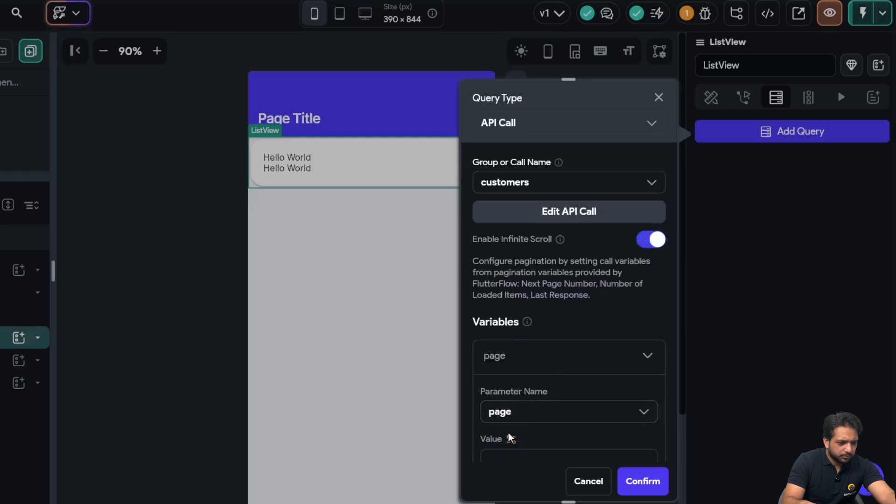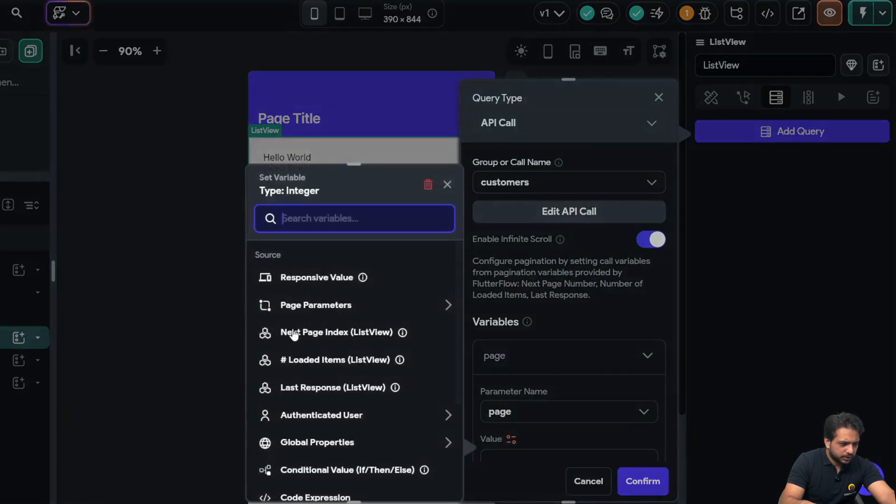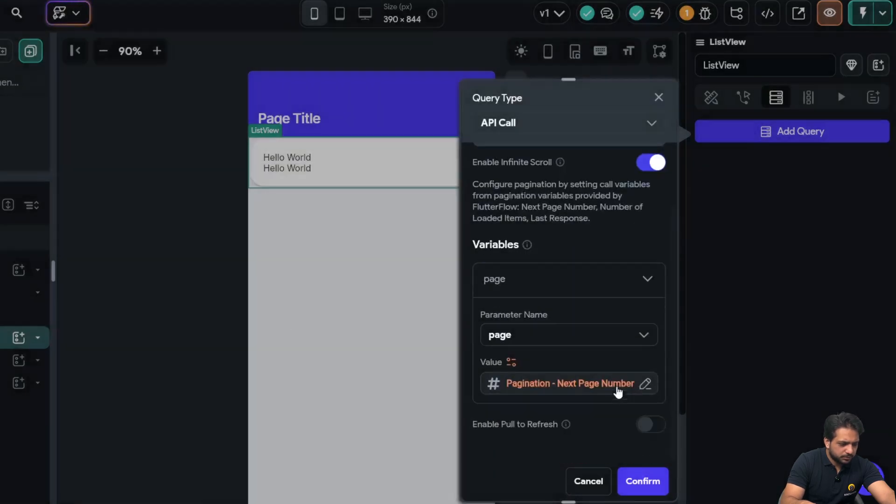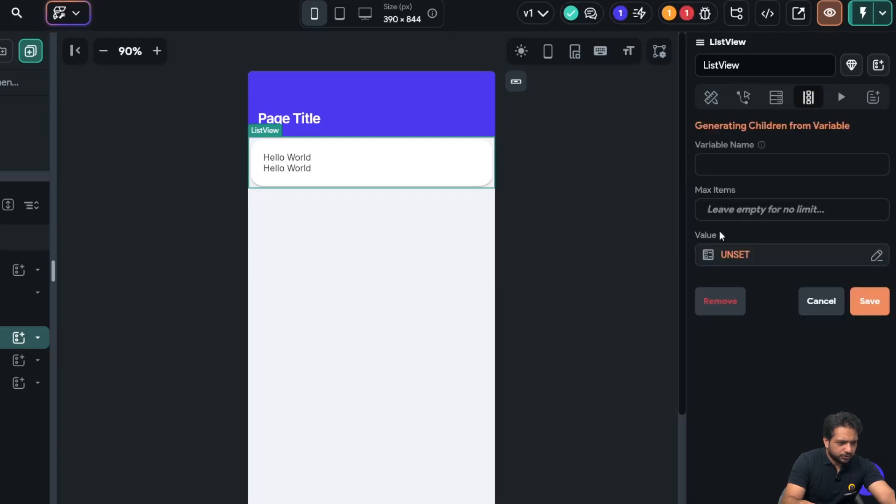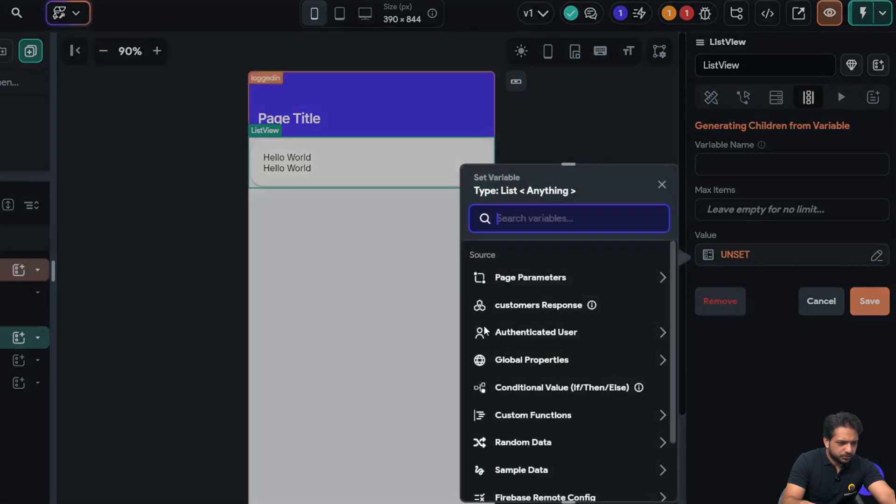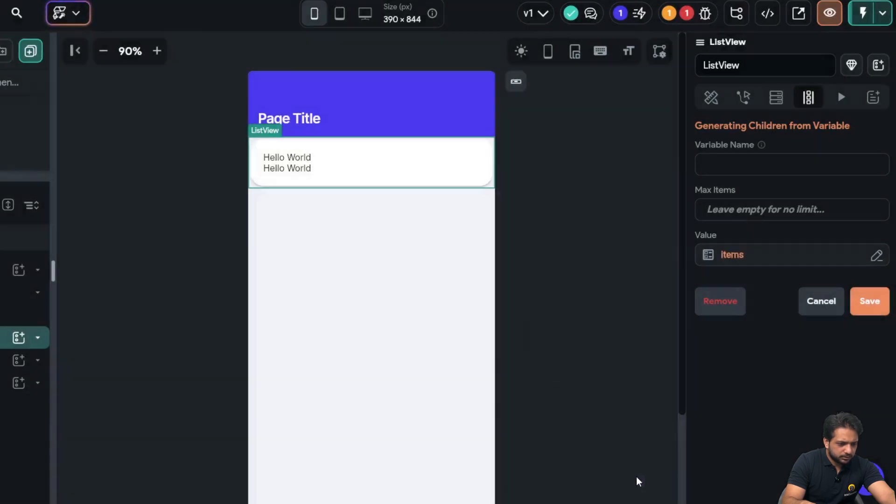And in the parameter, here I will select the next page index, and after clicking confirm, I will generate the dynamic children, which will be our customers response and items.